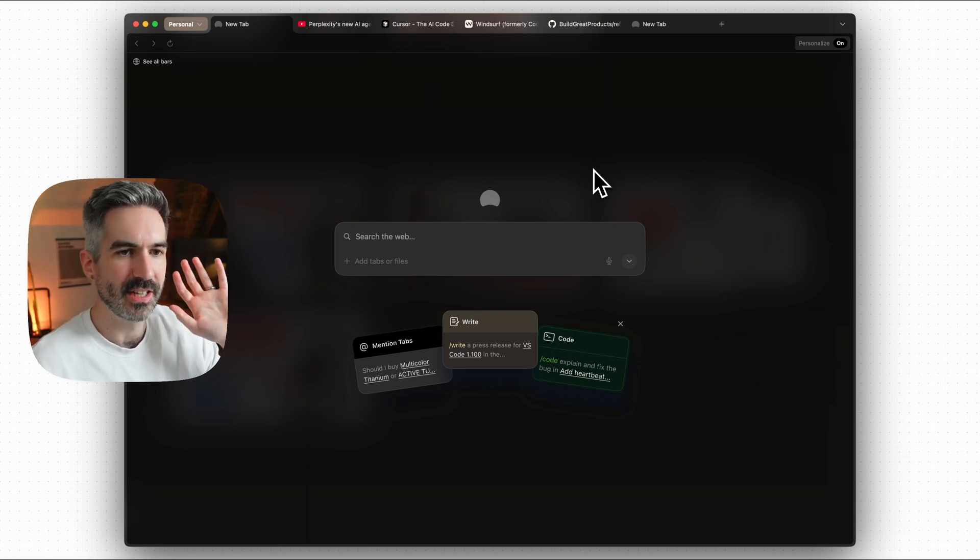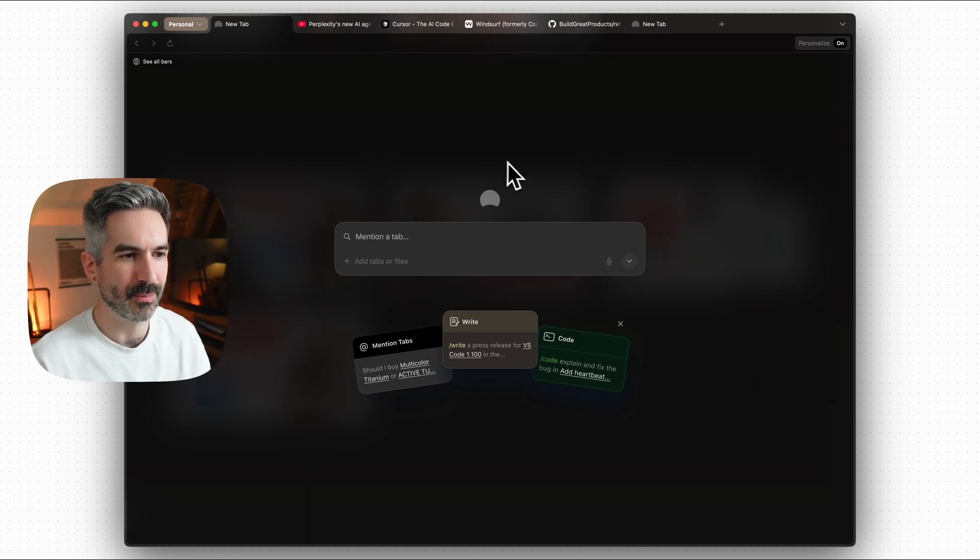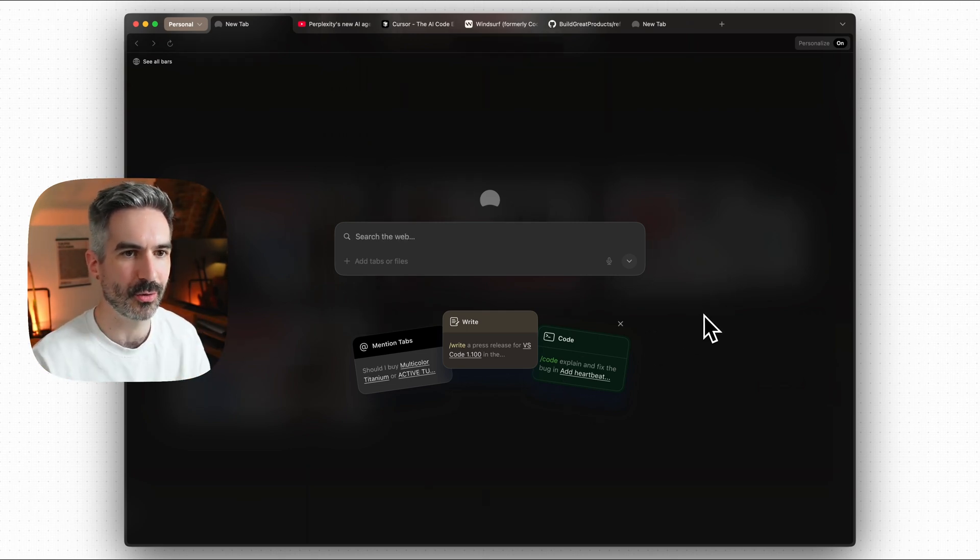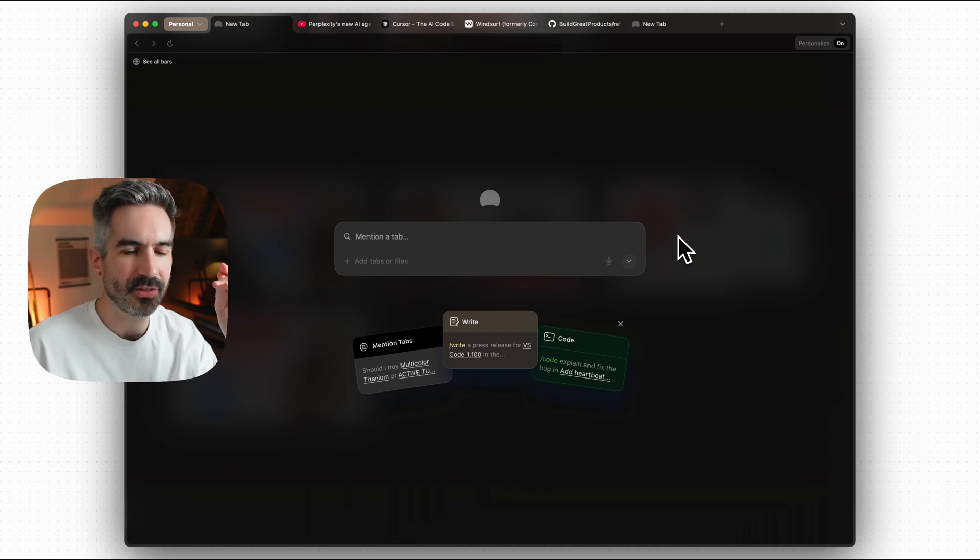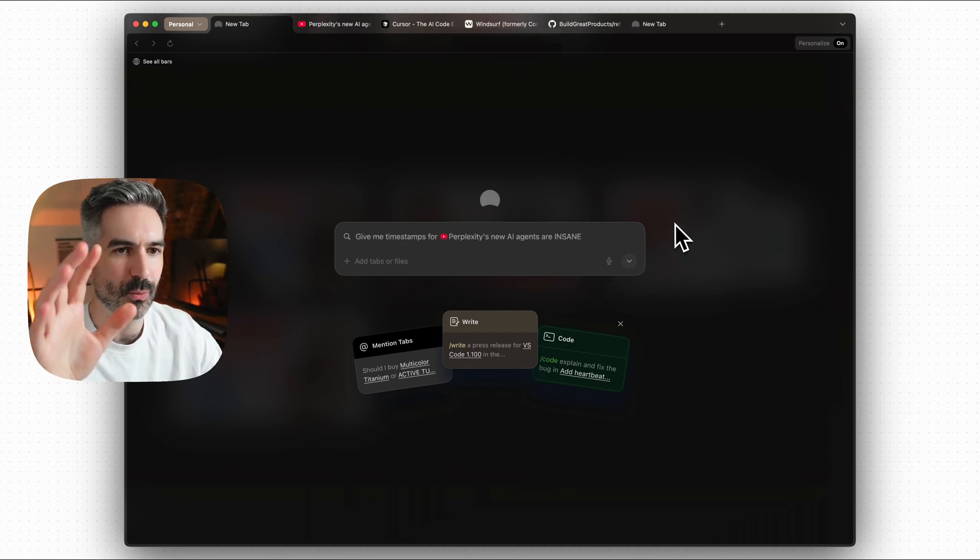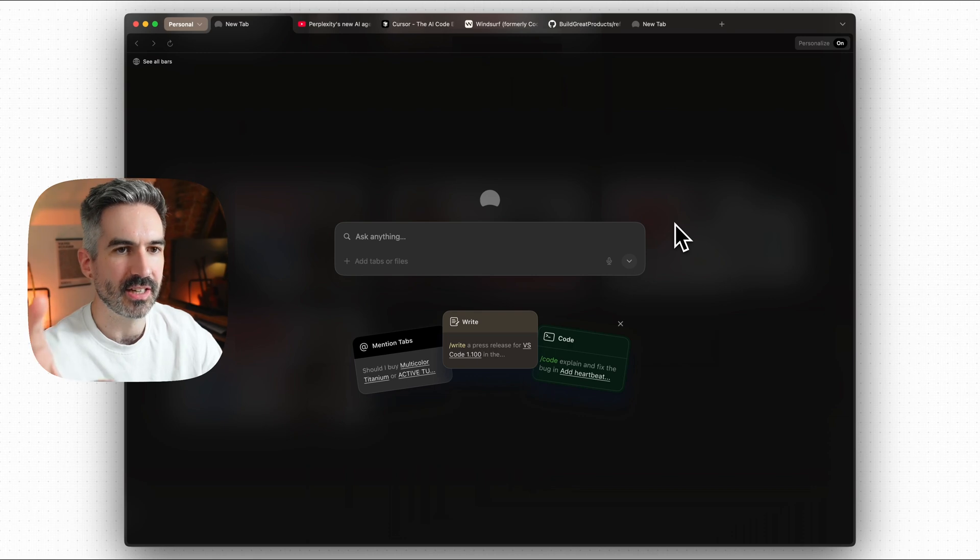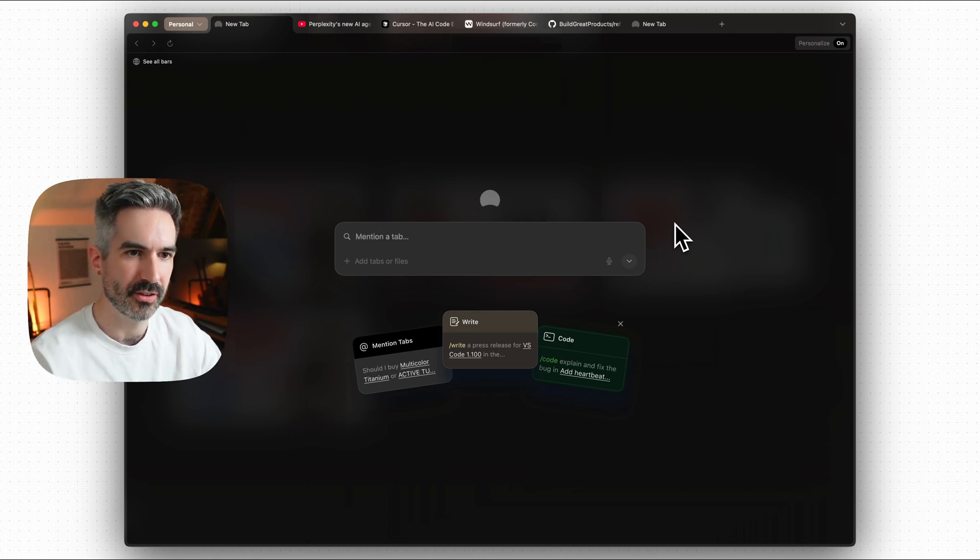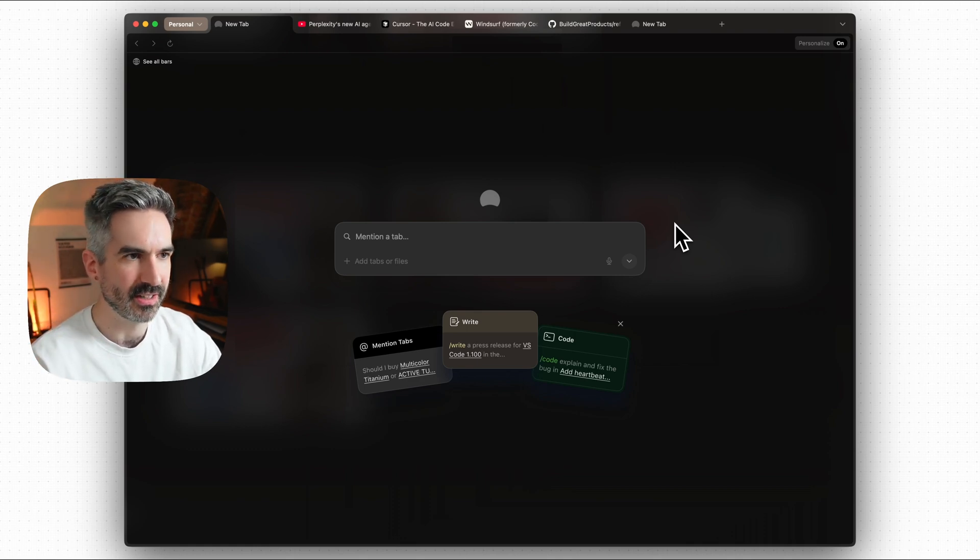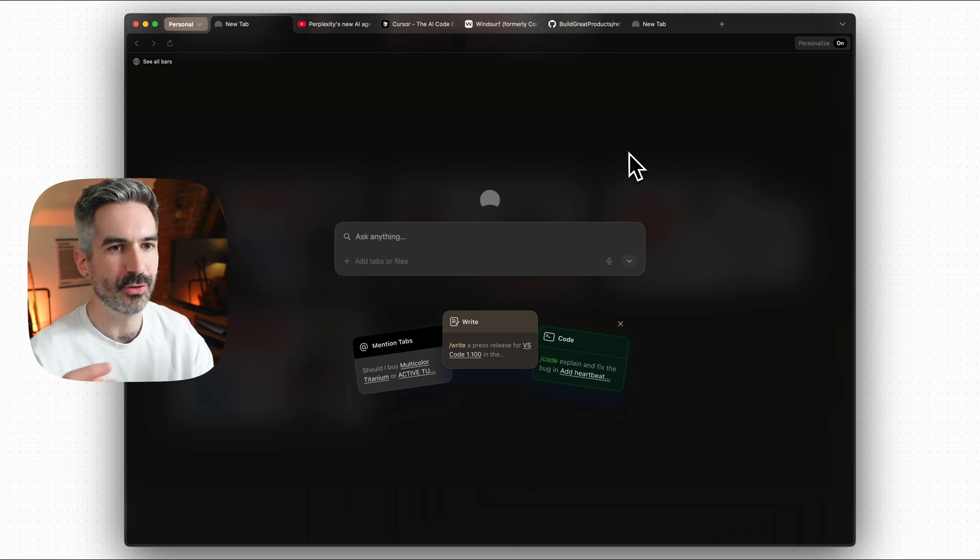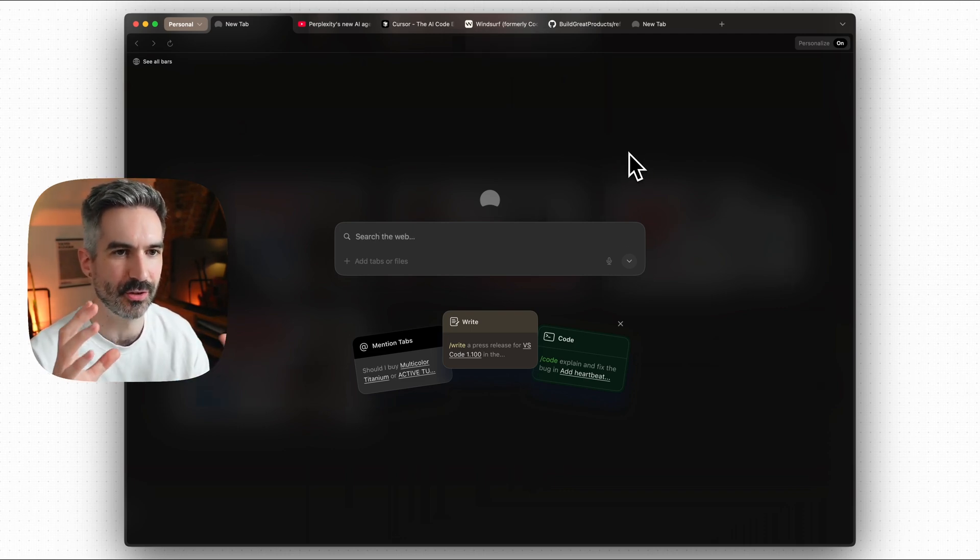Well essentially there's kind of three key things that you're doing with Dia. You basically can ask a question, you can chat with any tab, you can write and then you can do forward slash code to ask questions of code as well. But I think the way that you can use this is so much deeper than that.